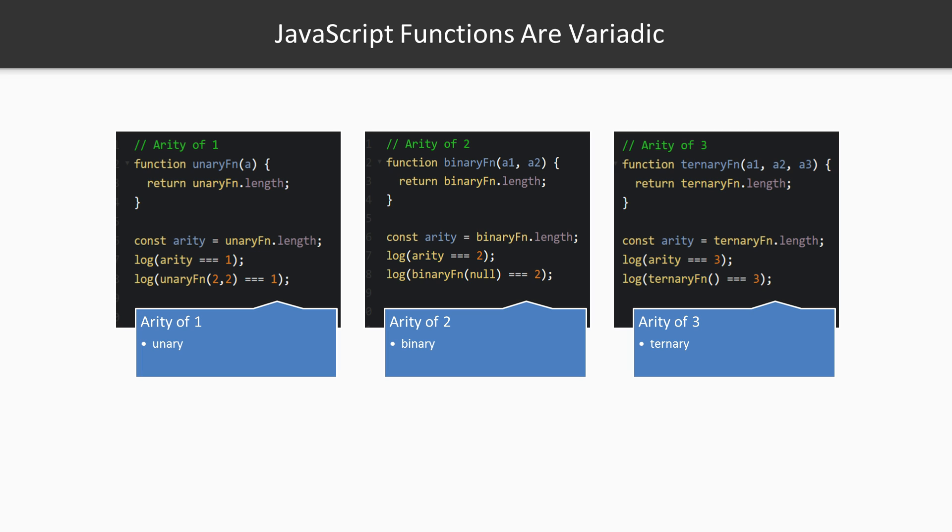A function that expects one argument is called unary. Note, we are able to get the arity of a function by checking the length property value of the function. The functions in this slide will all return their arity as their output. So this function returns one. Even if we pass in two arguments, it returns the number one. One is its arity. Here is a function with two defined parameters. The binary function length property value is two because its arity is two.